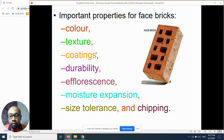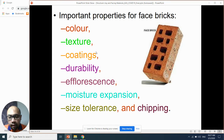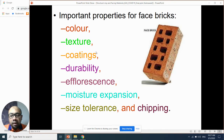The wall becomes reddish but over time it develops what we call efflorescence — like salt deposits on the surface. That's why we need coating in order to protect the surface. If there are white patches on the surface of the face brick, it won't look nice on your house.